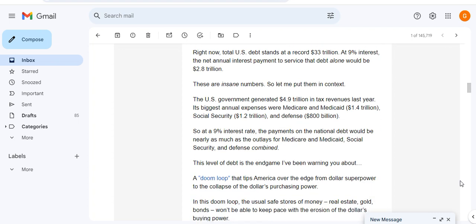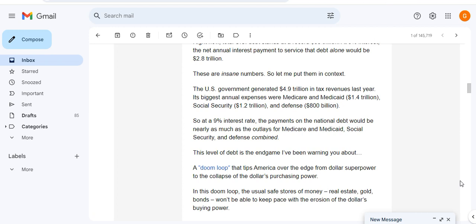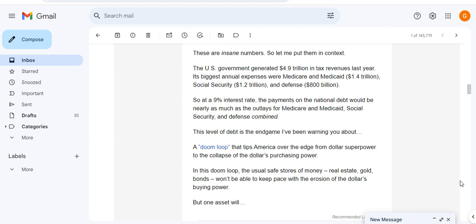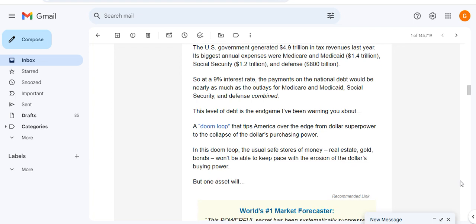Right now the total US debt stands at a record $33 trillion. At 9% interest, the net annual interest payment to service that debt alone would be $2.8 trillion, which is insane. Let me put that in context. The US government generated $4.9 trillion in tax revenues last year. Its biggest annual expenses were Medicare and Medicaid at $1.4 trillion, Social Security at $1.2 trillion, and Defense at $800 billion.